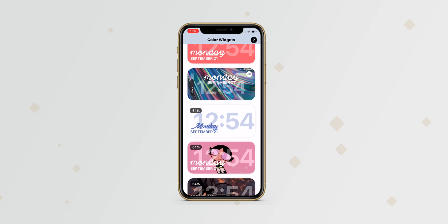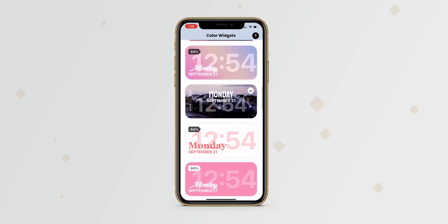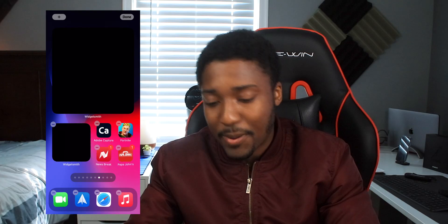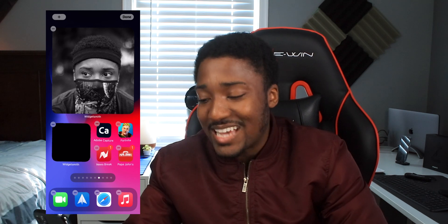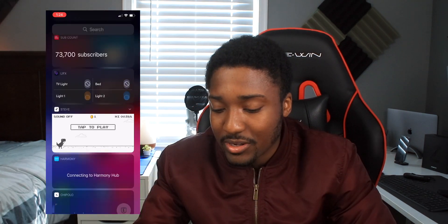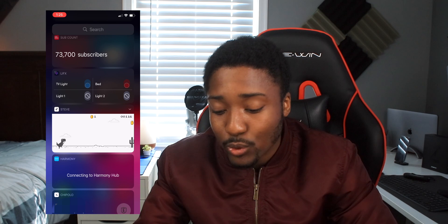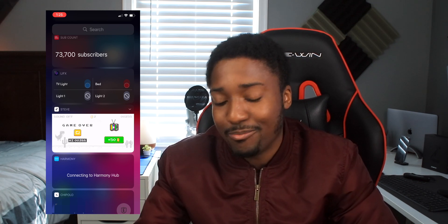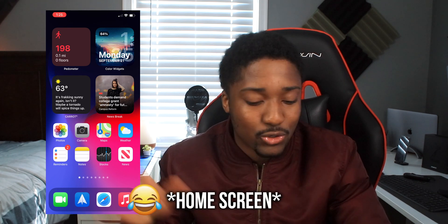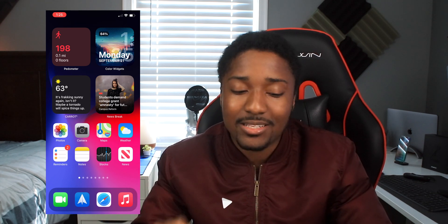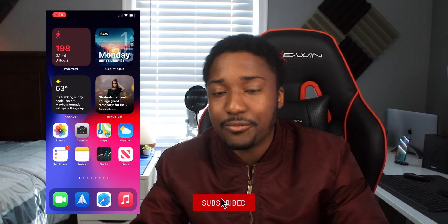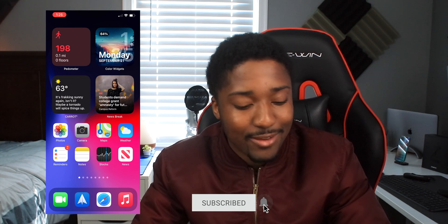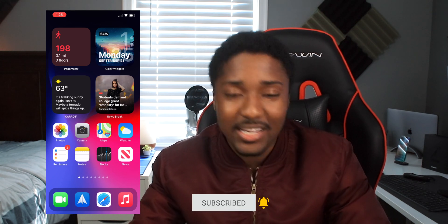If you haven't updated to iOS 14, what are you waiting for? Yes, it's a little buggy, but having widgets on your home screen is really worth it. Just having all these home screen widgets adds another layer of customization — what a time to be alive. Everybody's iPhone is now going to be different thanks to these widgets.